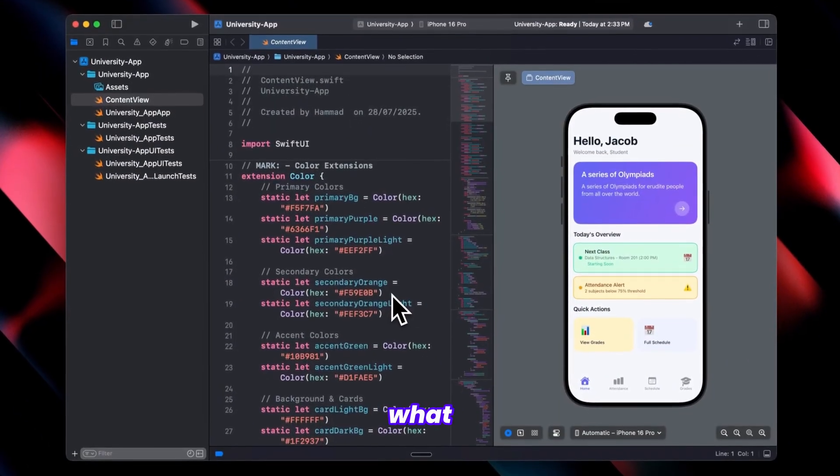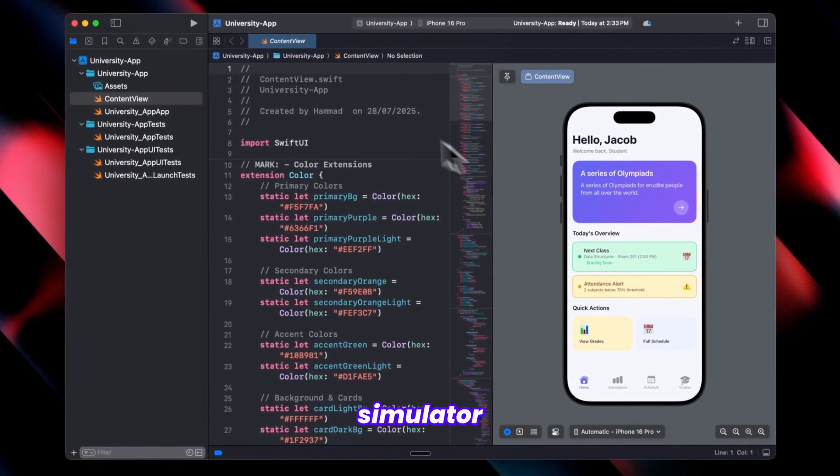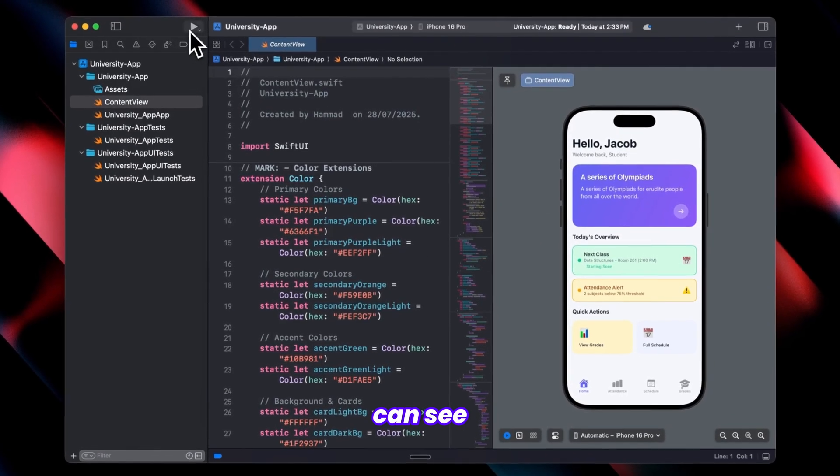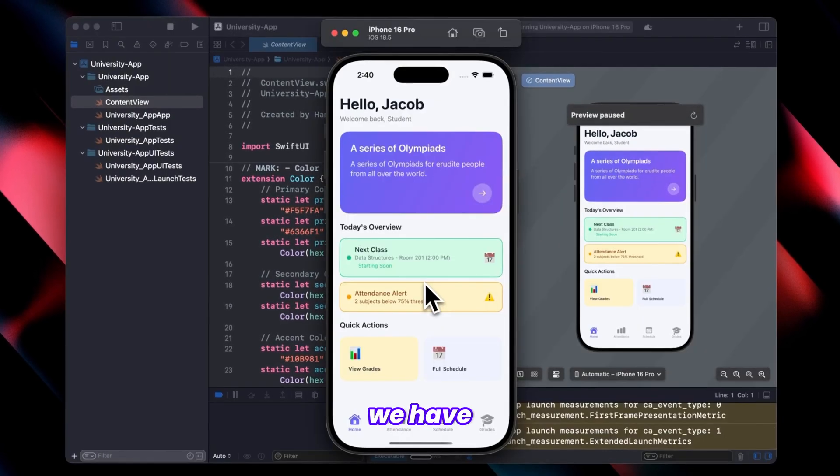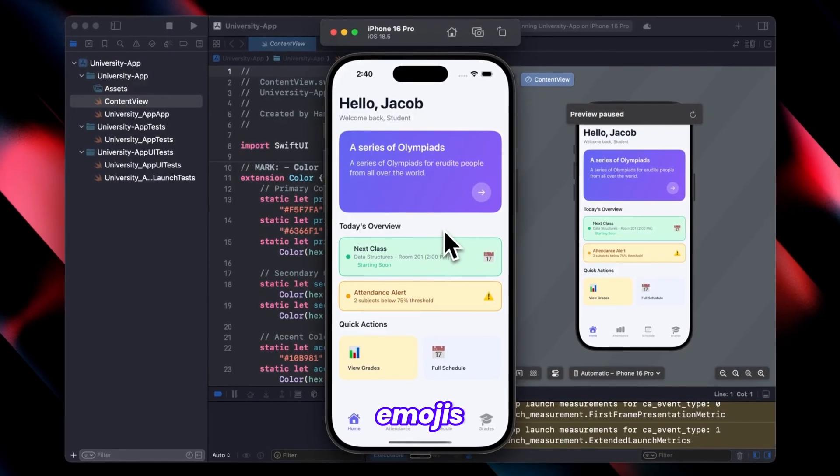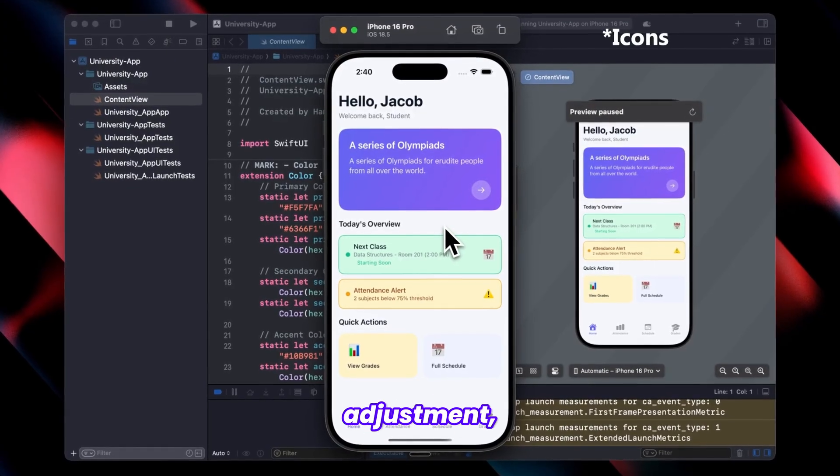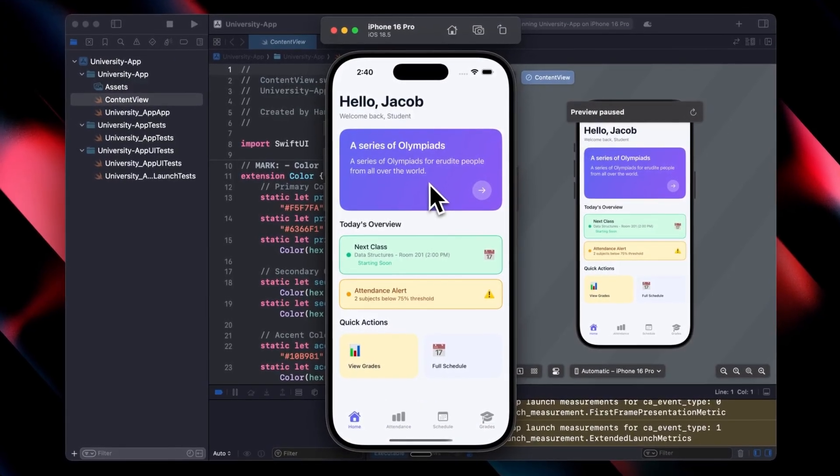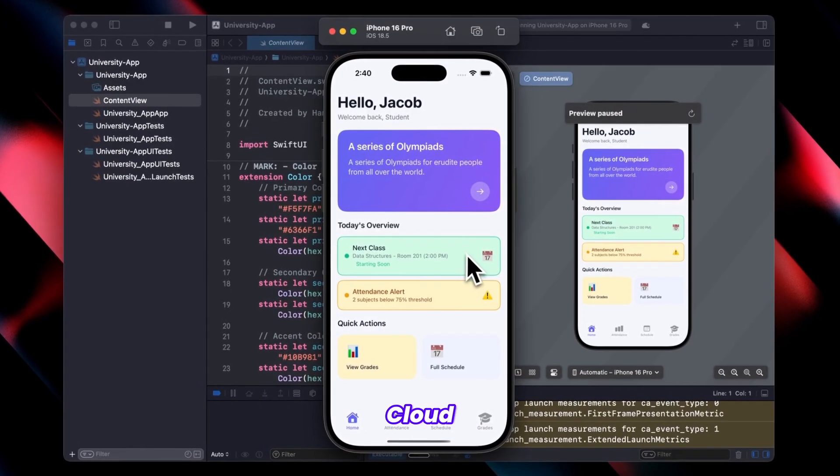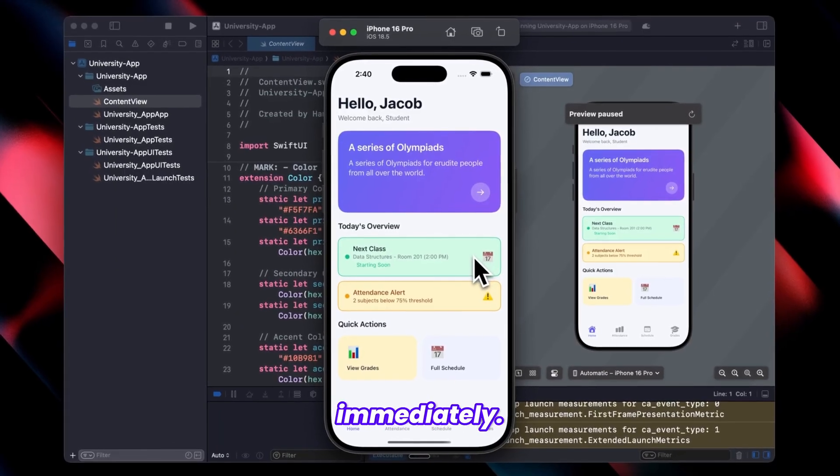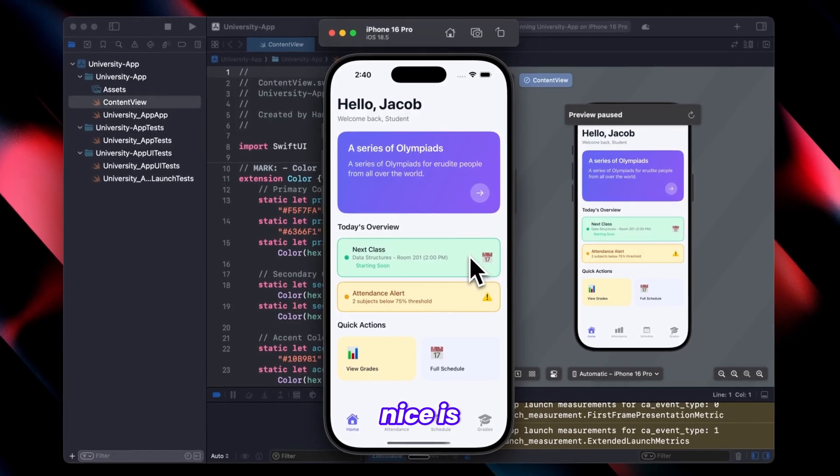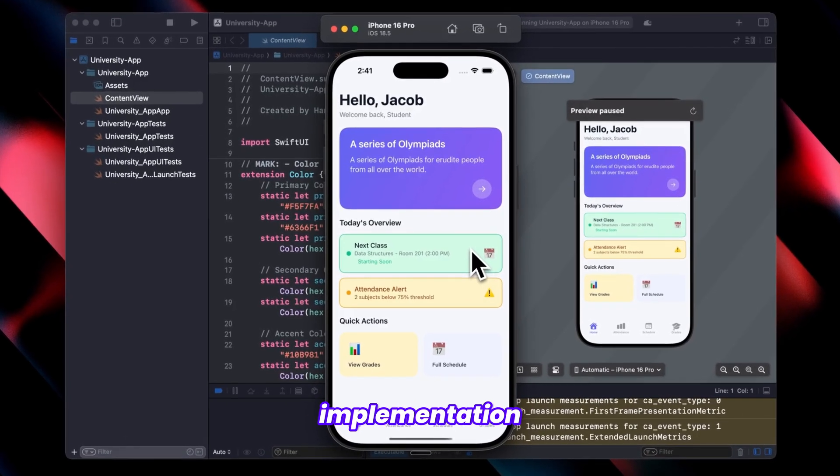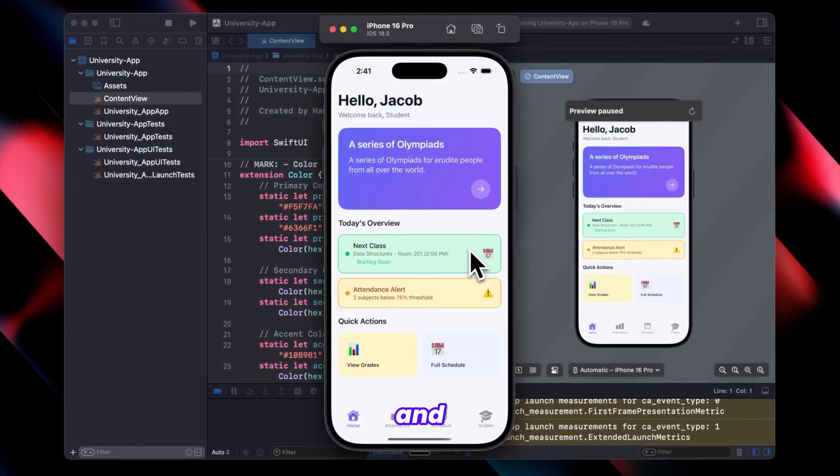This is what the system implemented. Let me fire up the simulator so you can see the results. As you can see, we have the app in its current state. The emojis still need adjustment, but that's a simple fix. We just need to tell Claude to use proper emojis, and it will handle that immediately.